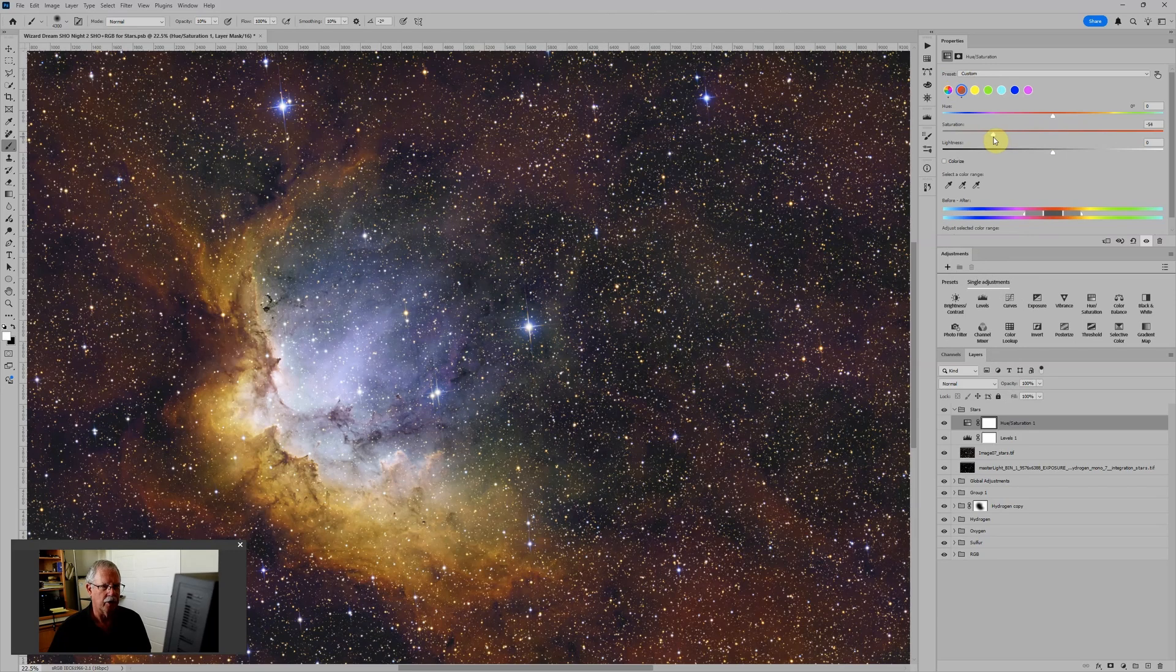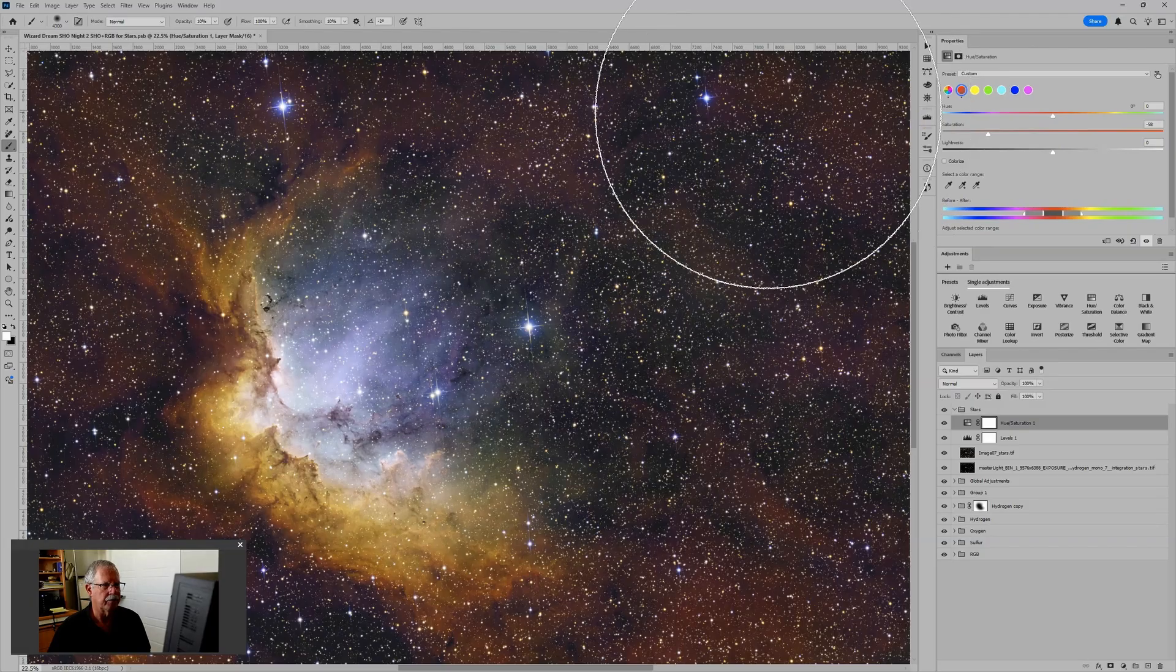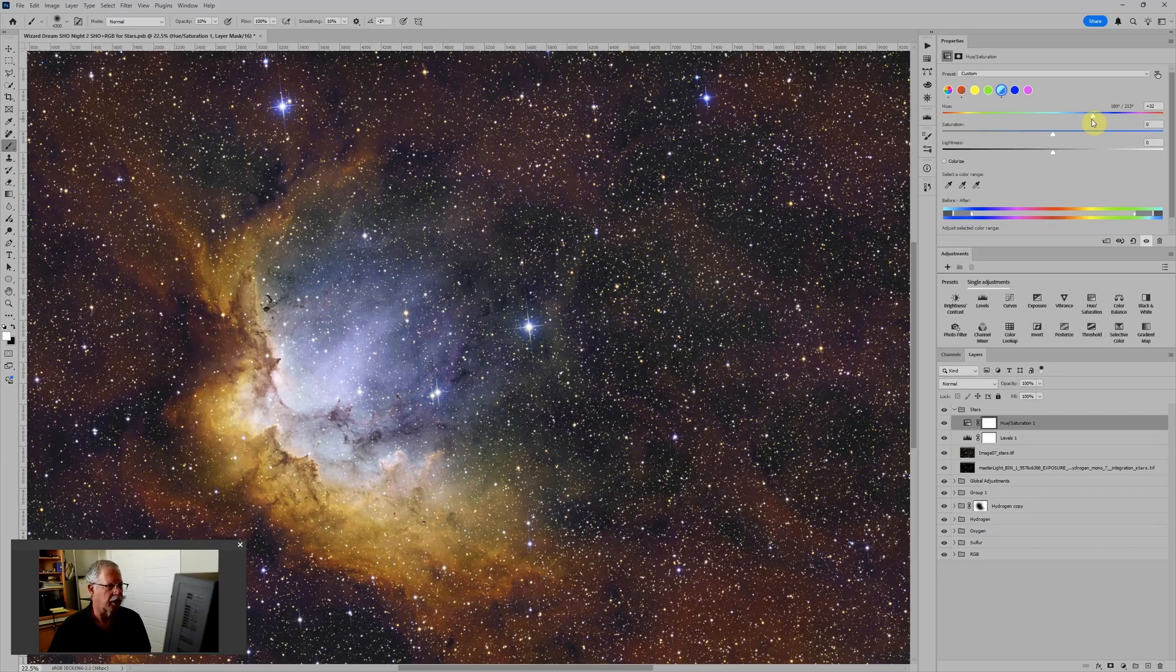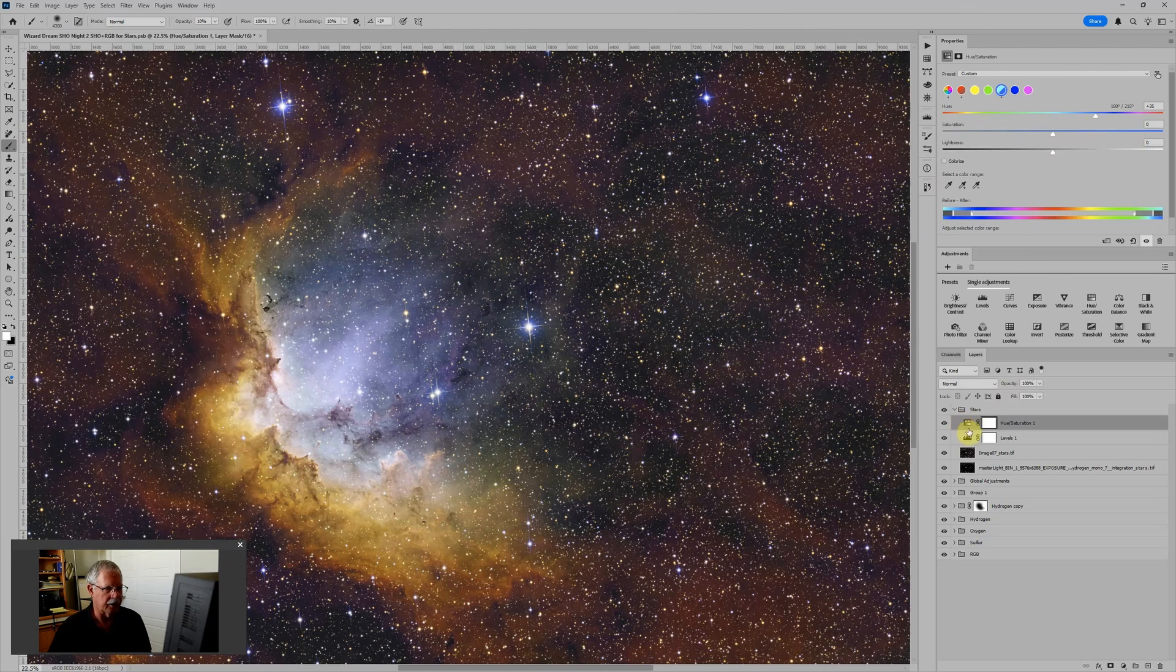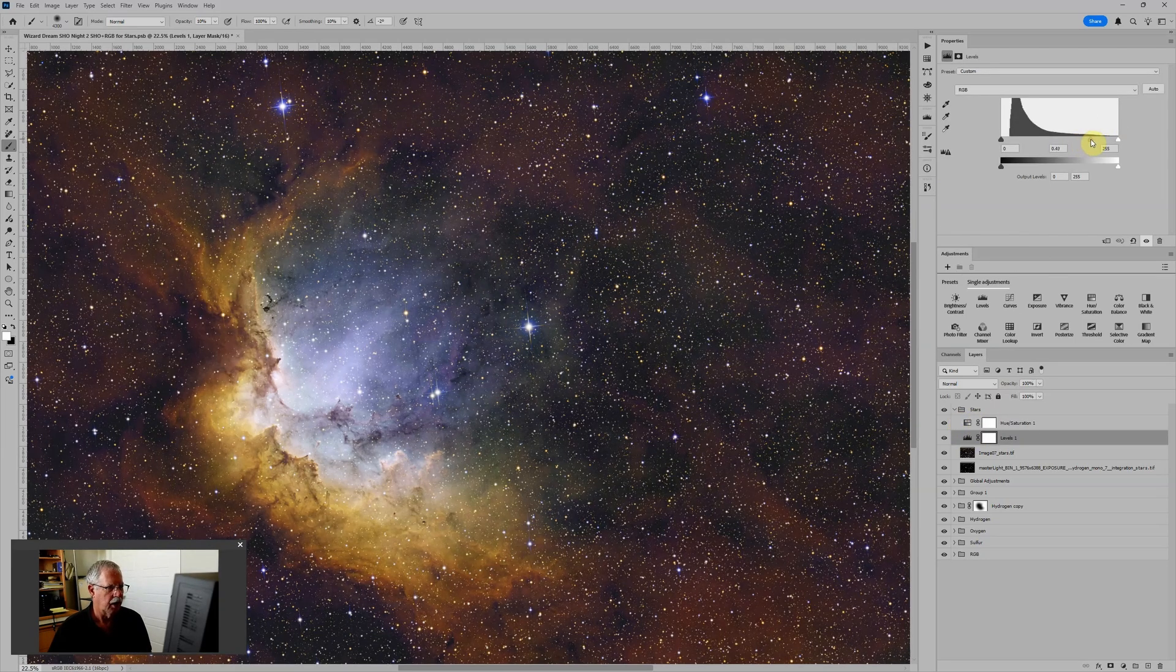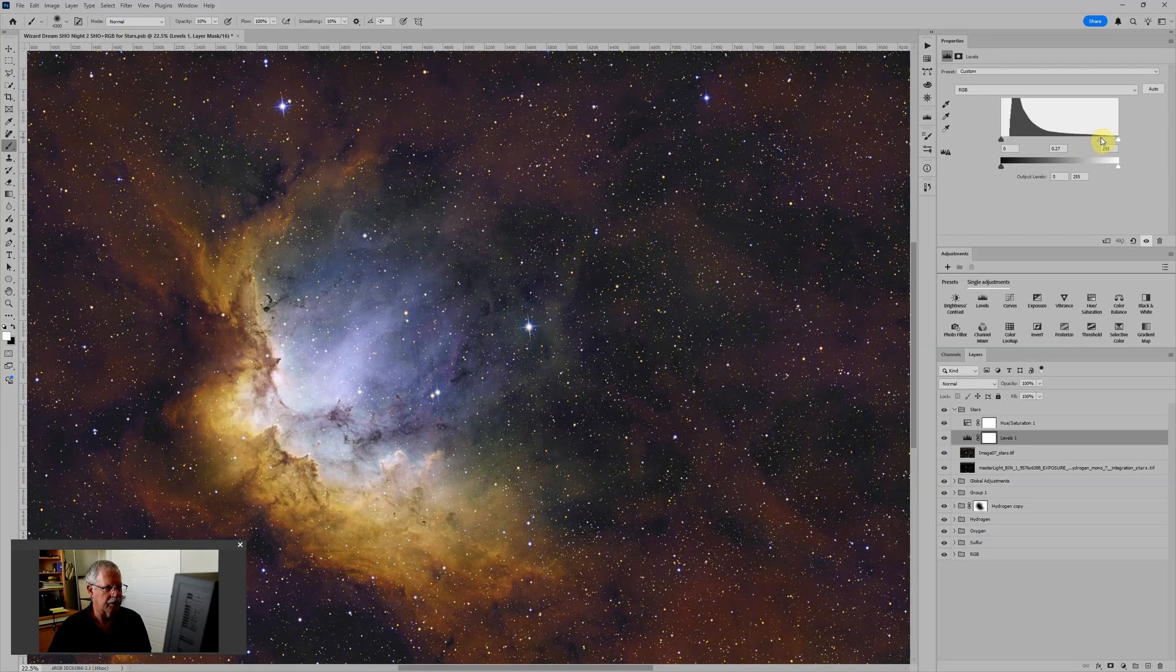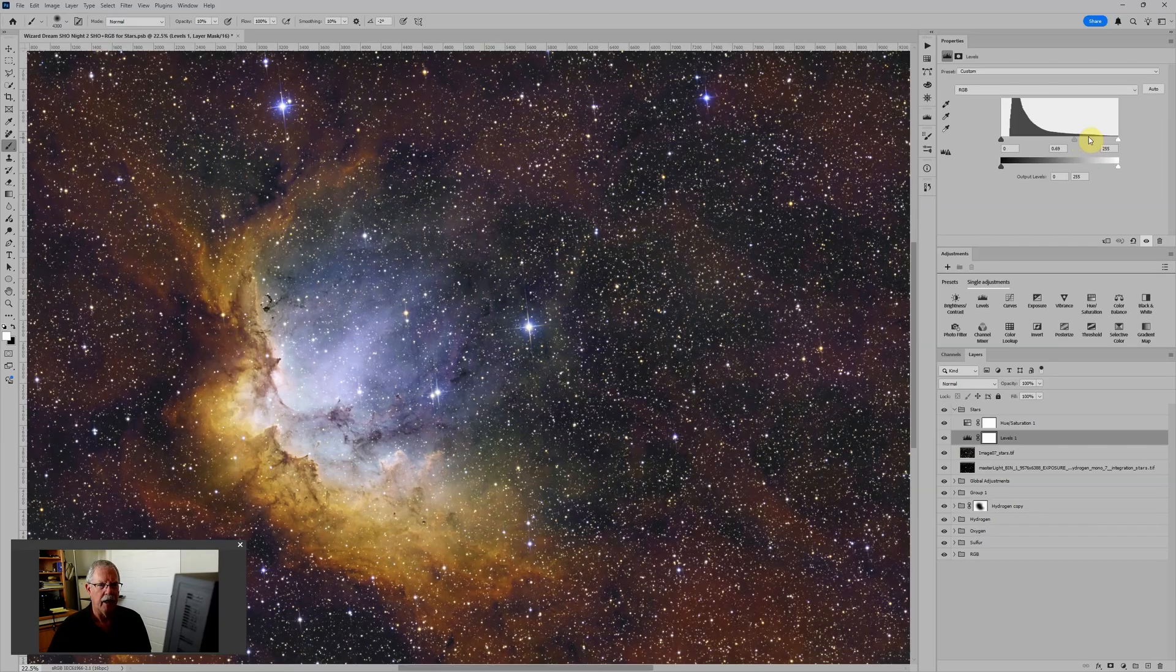A lot of times there's red that is too strong. So I will usually target the reds in this hue saturation adjustment layer and then reduce the saturation of the reds. Of course, you could also adjust the hue or the brightness. I find usually just reducing the saturation is sufficient. And then usually I will target the cyans and increase the color hue of the cyans towards blue. And since blue is a darker color than cyan, that has the effect of both darkening and taking some of the green out of the cyan and making it more blue.